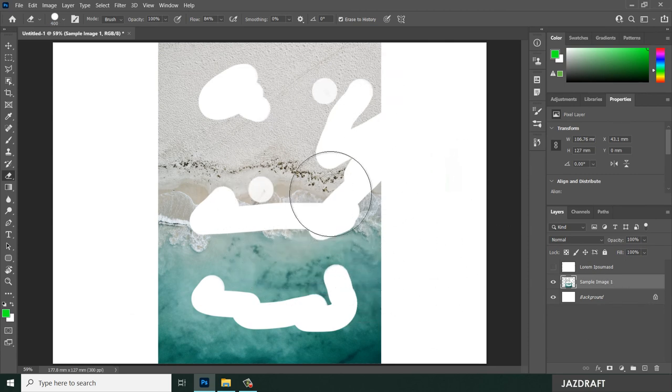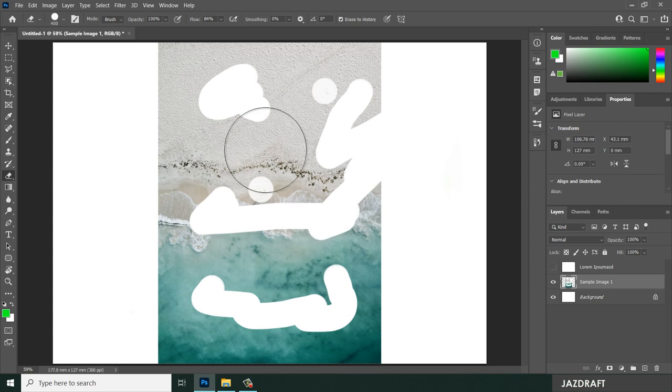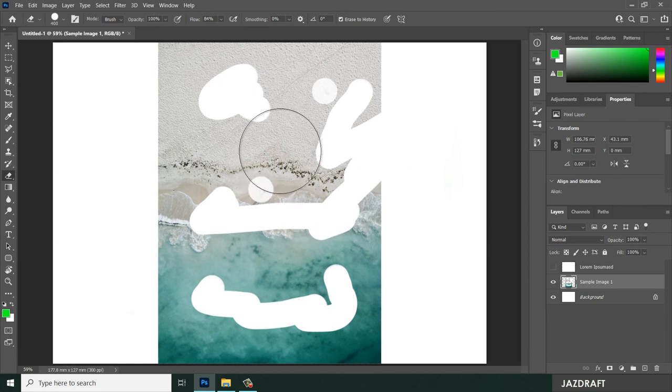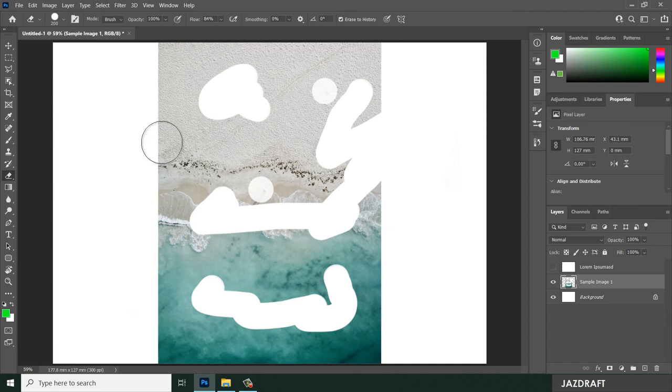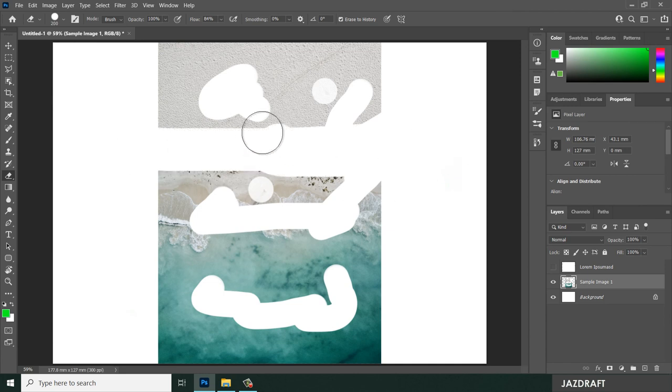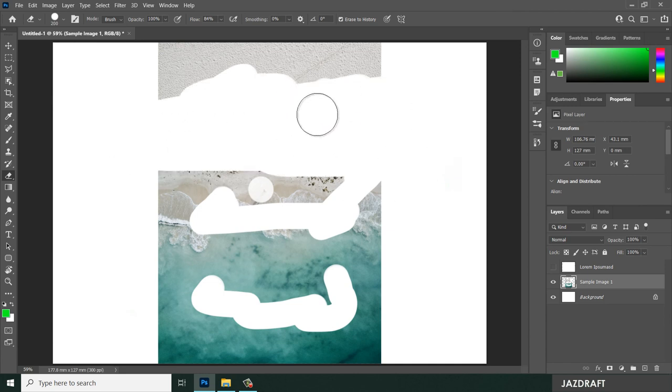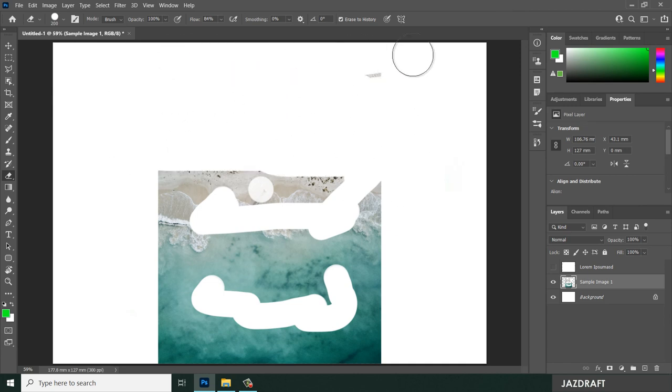So you have to select the layer that you want to be erased or intended to erase something on that. Like for this, I'm going to erase this. So you have to do that way.